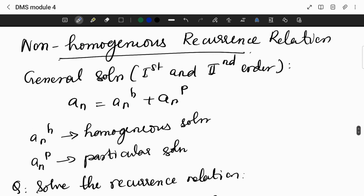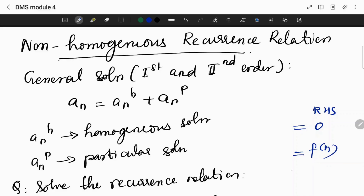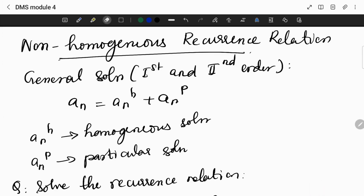Next, we are moving to the non-homogeneous recurrence relation. In a non-homogeneous recurrence relation, the right-hand side is not equal to zero — it can be a constant, it can be just n, but it will never be 0. That is about non-homogeneous recurrence relations.